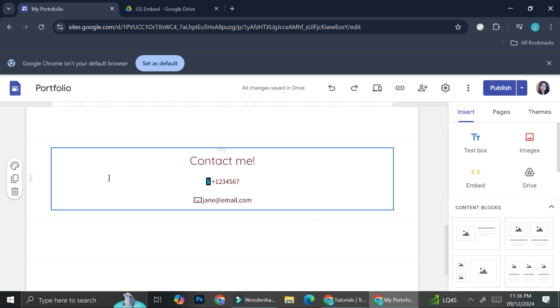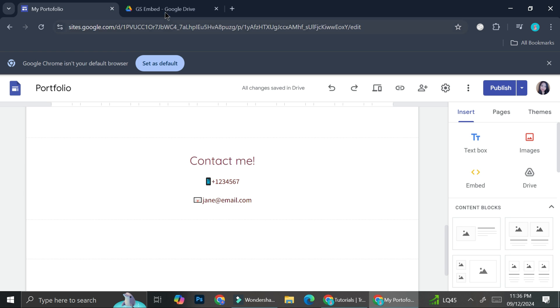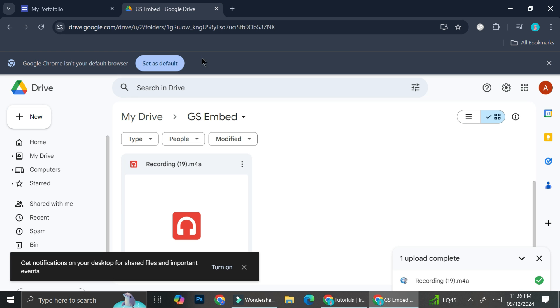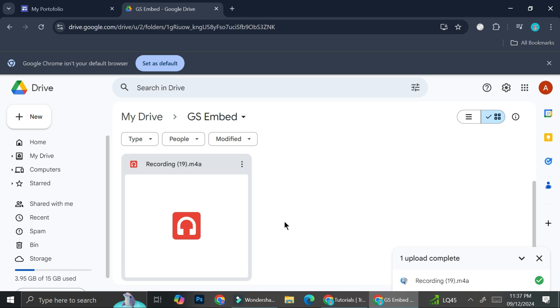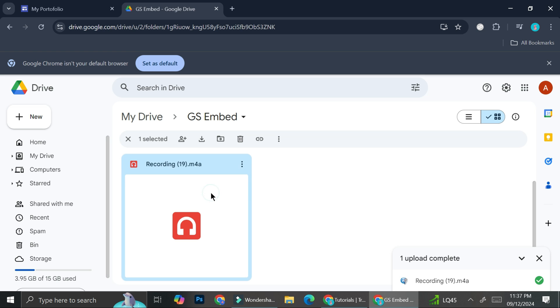Now the first thing you will want to do is to upload your audio file to your Google Drive. So I've already added my audio here. You can add maybe music or any other things you want to put into your website. Maybe you want to create some interactive website where you read some stories in it. You can also add your recording to it. So this is my recording.